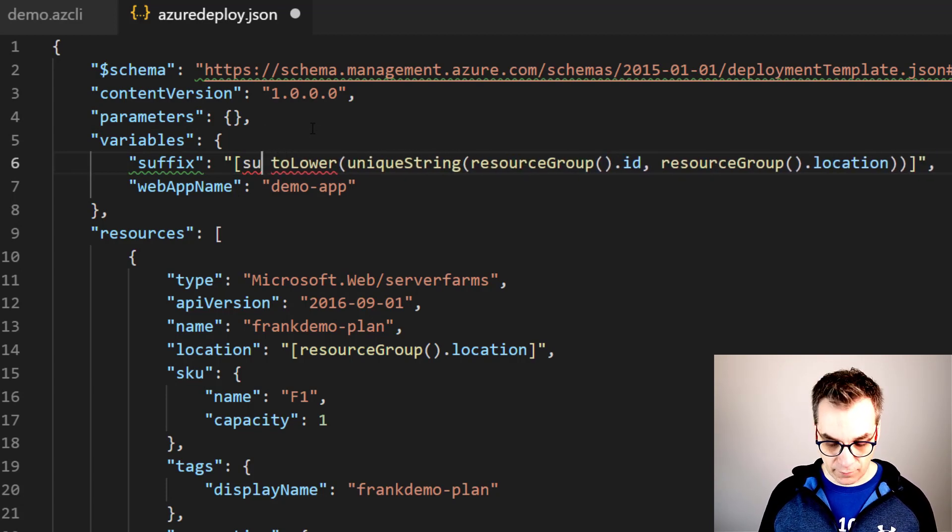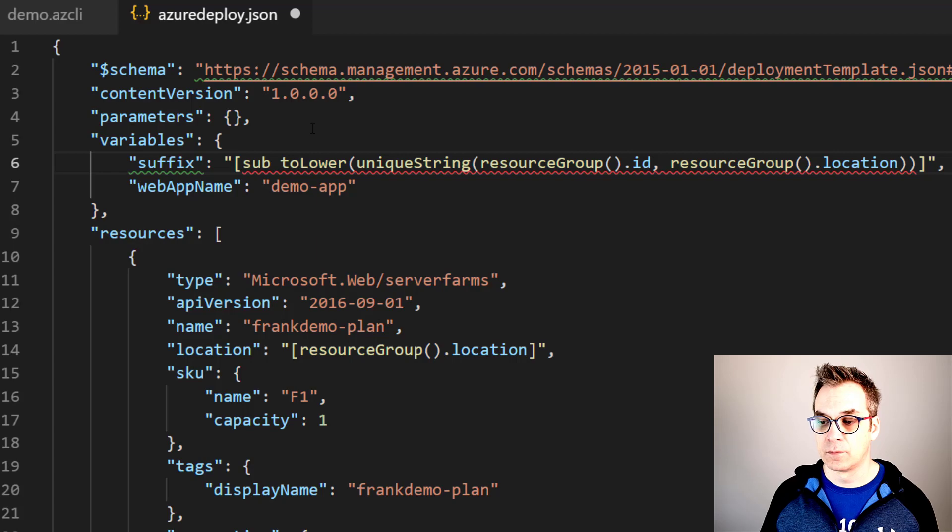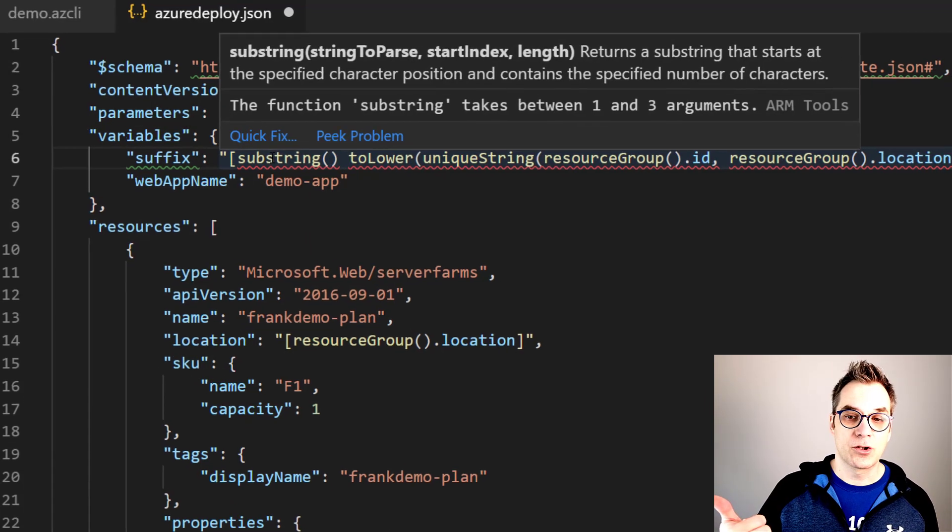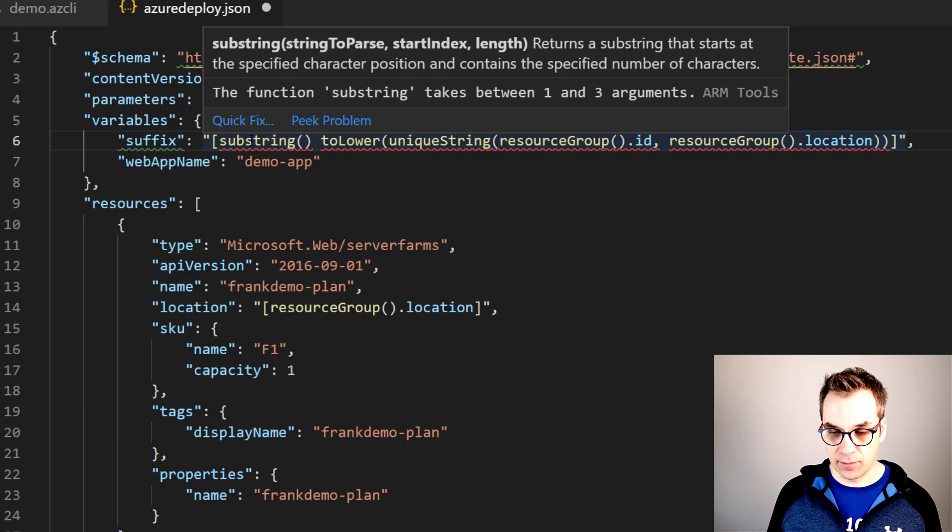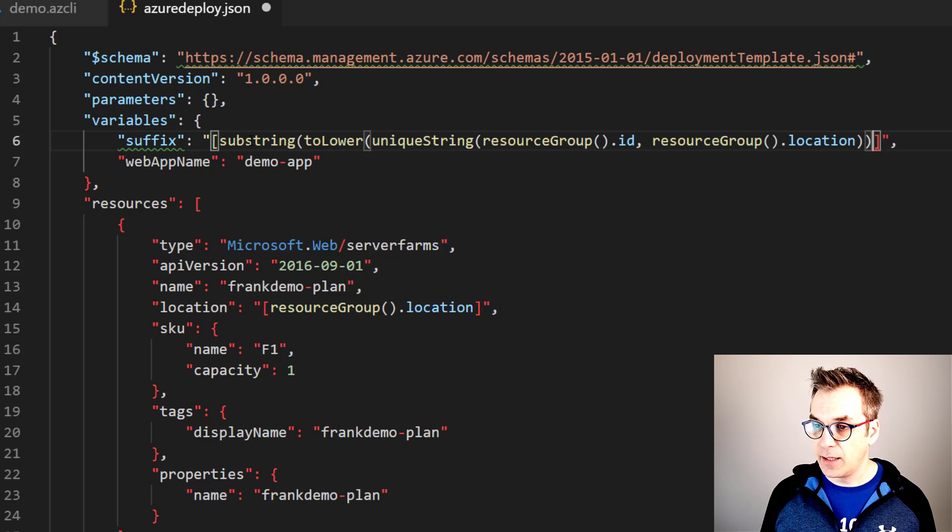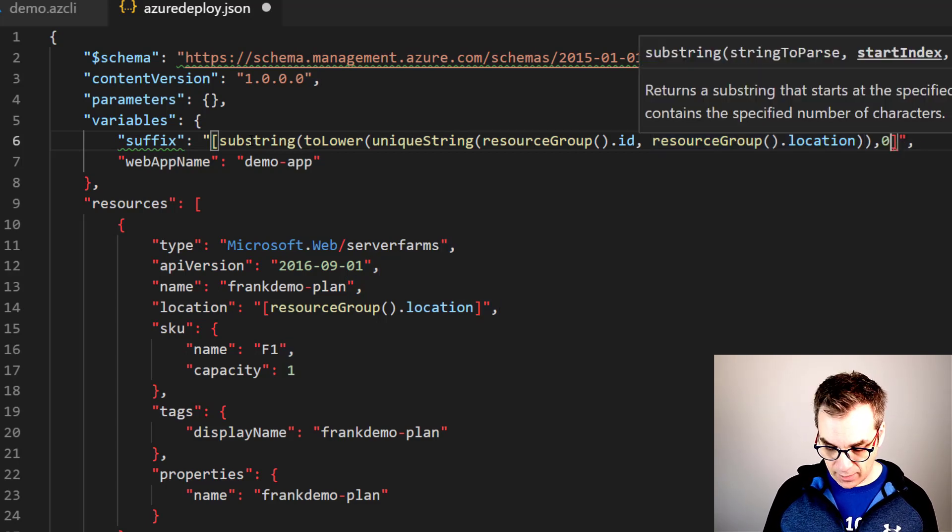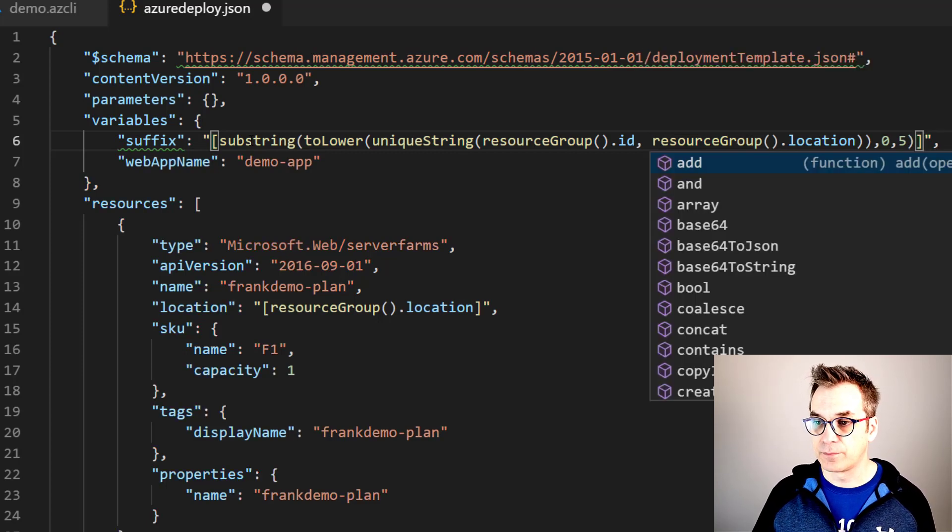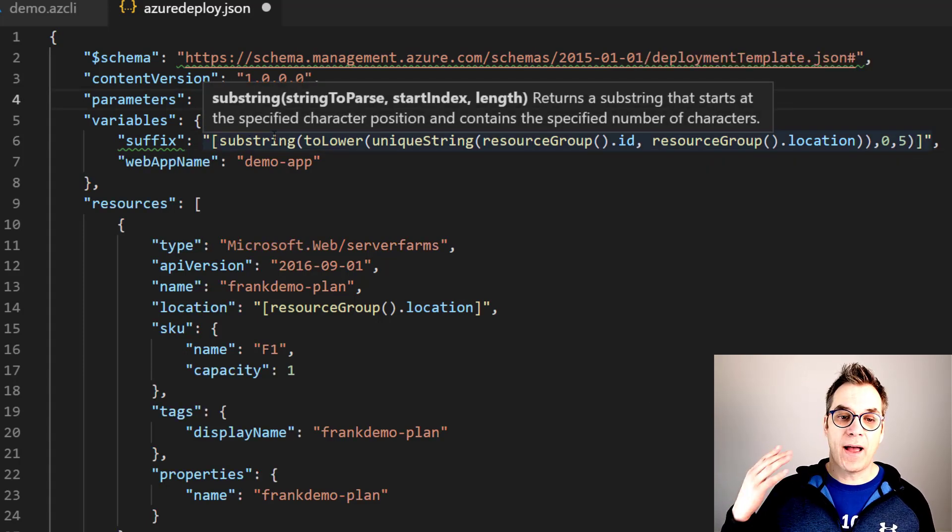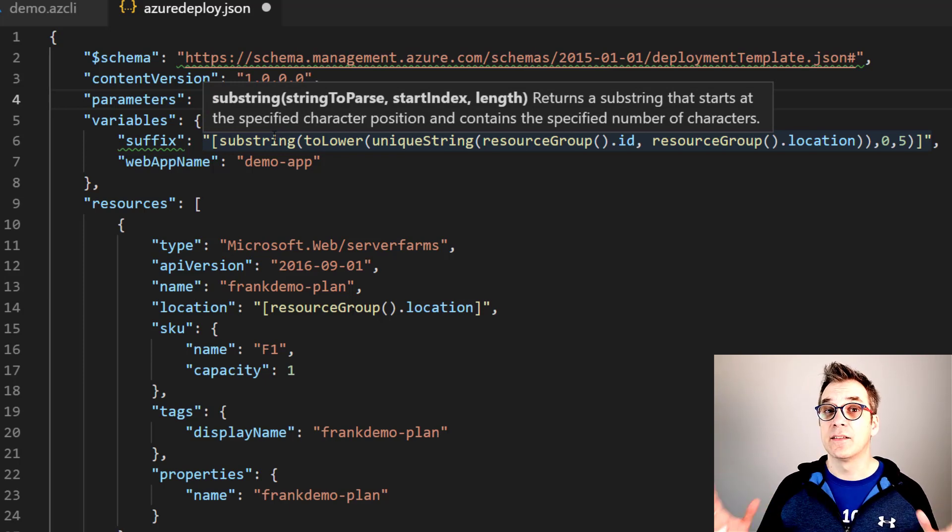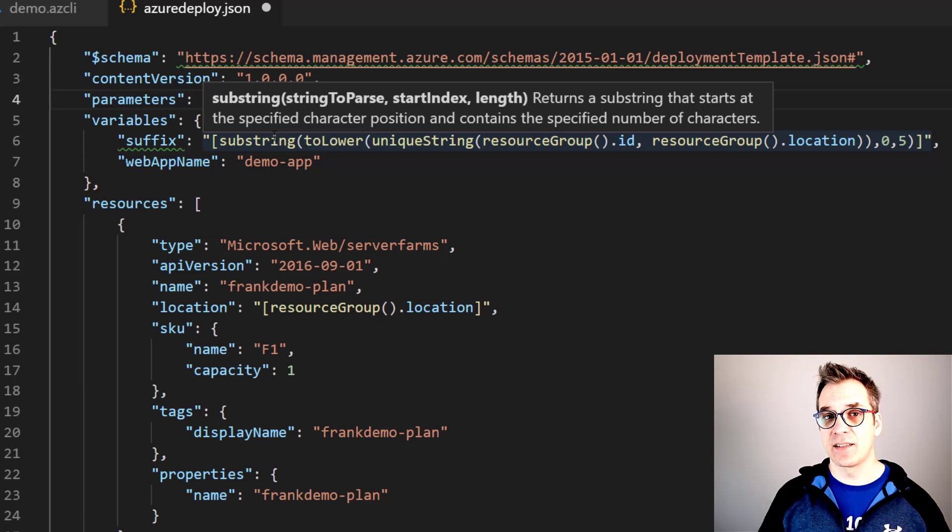If I can spell it correctly - so substring. And substring will take the string to parse, the index to where it starts, and the length. Perfect. So we'll go here and then we'll start from the beginning, zero, and we'll take five characters long. Great! So now I have a five-character long, lowercase string that will be unique for this deployment.